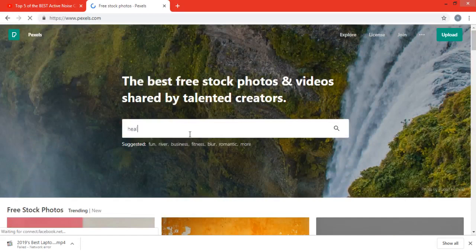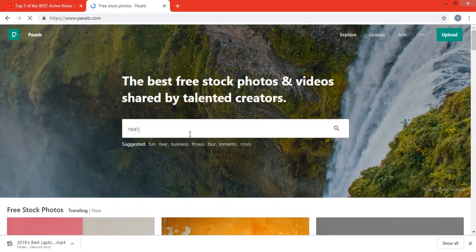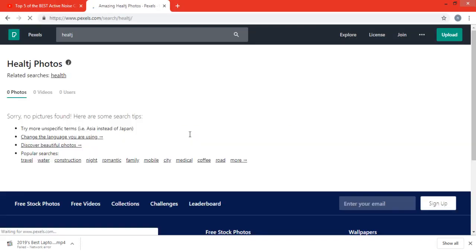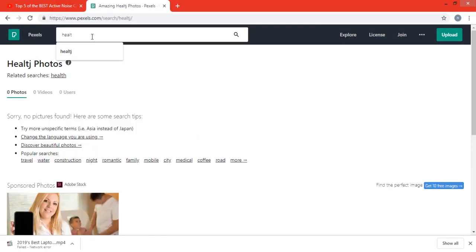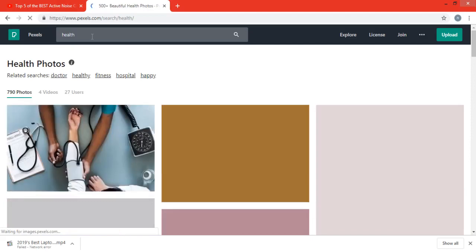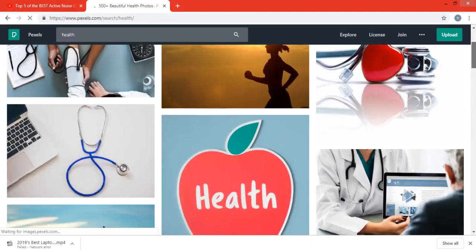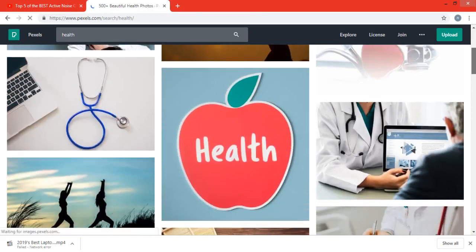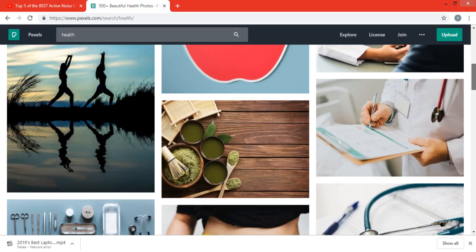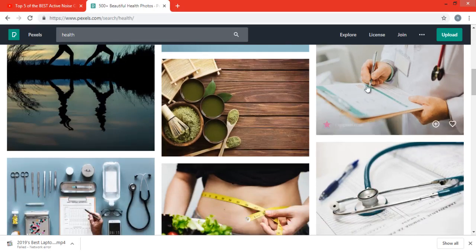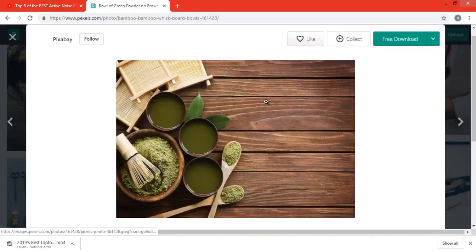I search for health. It's about health supplement, so let's say that I want to use this picture.